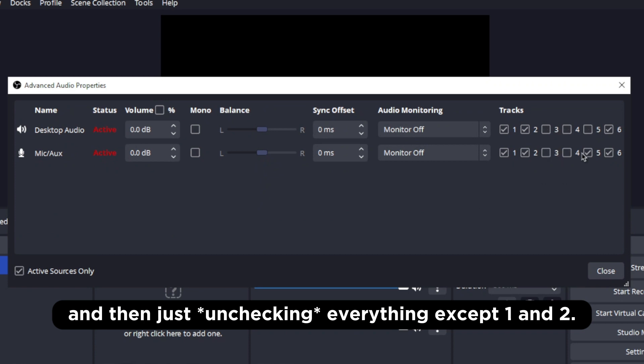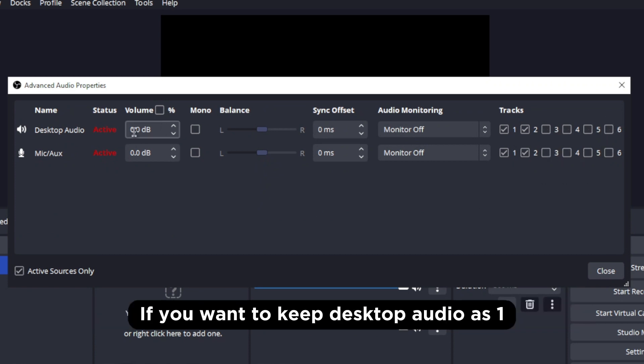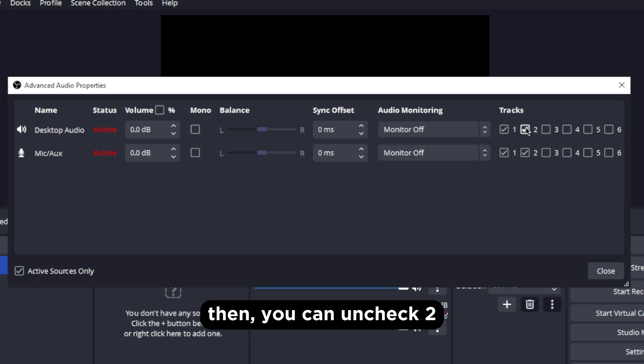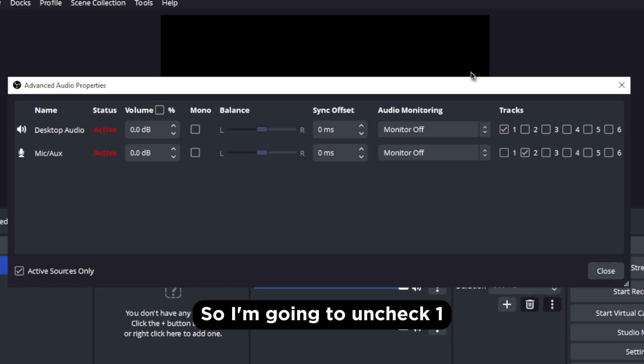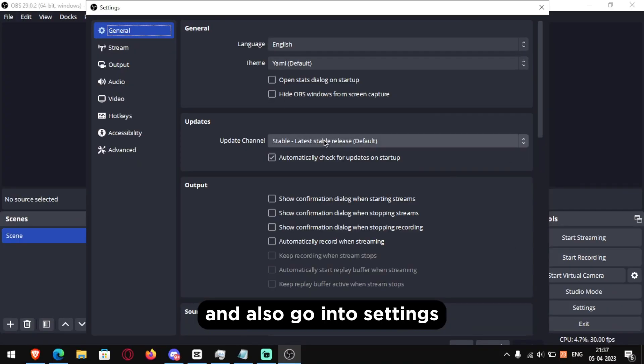And then just checking everything except 1 and 2. If you want to keep desktop audio as 1 then you can uncheck 2 and I am gonna keep mic as audio track number 2. So I am gonna uncheck 1.